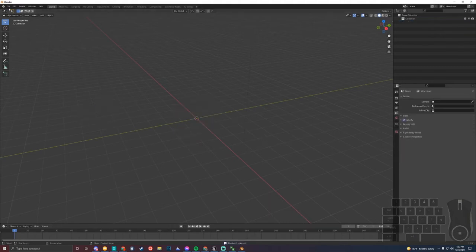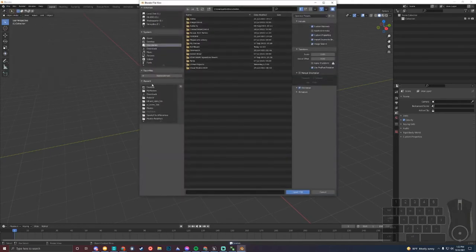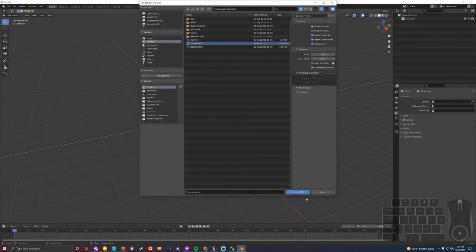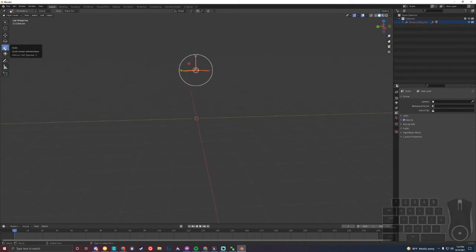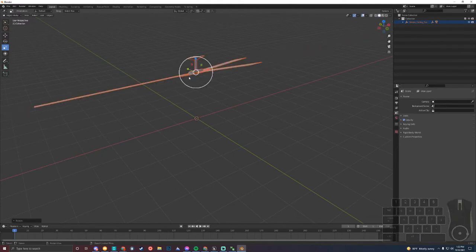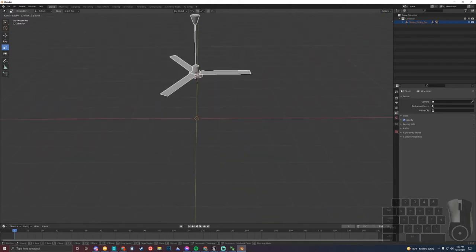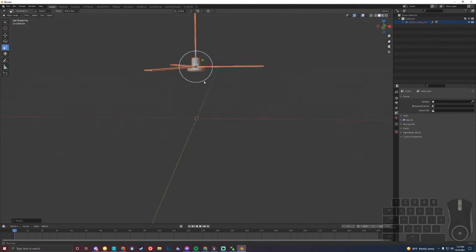First, I'm going to delete everything here and import the FBX file that we downloaded. It's going to import fairly small, so I'm going to click the scale size over here, click in the middle, left drag — totally mess it up, try it again. There we go. I'm going to scale it up a bit.